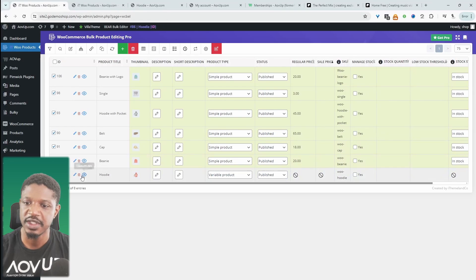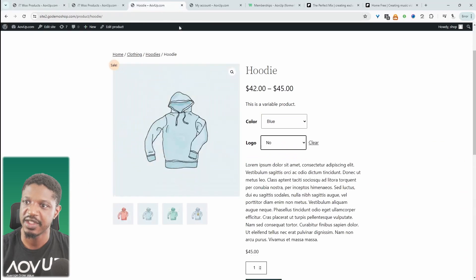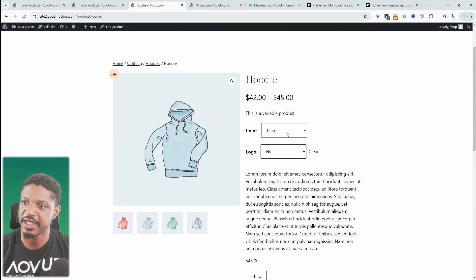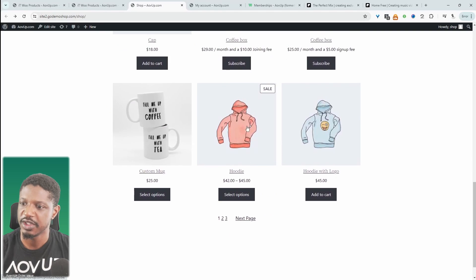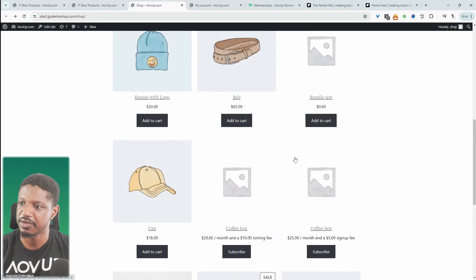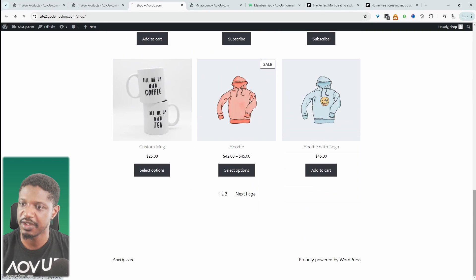Since we deselected this hoodie product here, that's why this one, the sales price hasn't actually been removed. Besides this product, everything else looks good. Navigate to the next page.